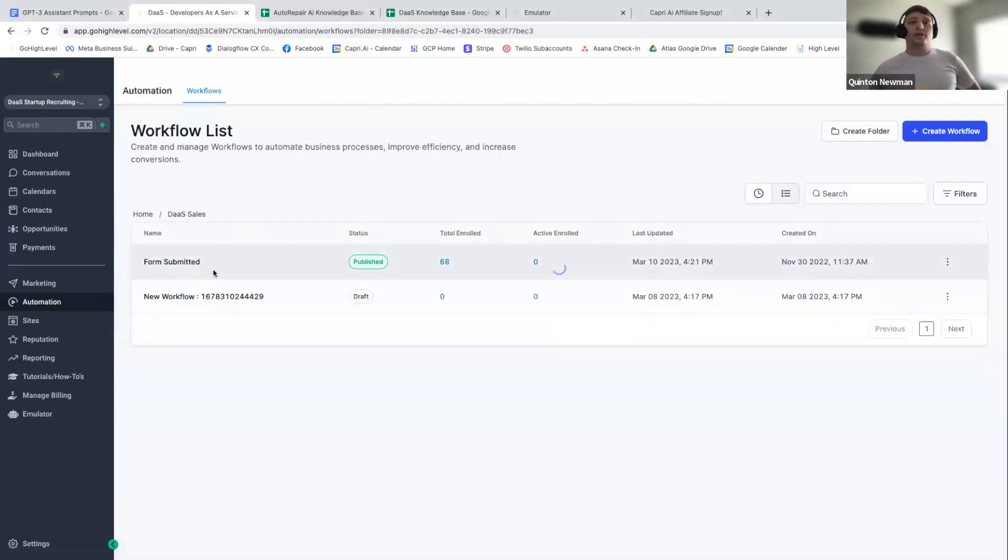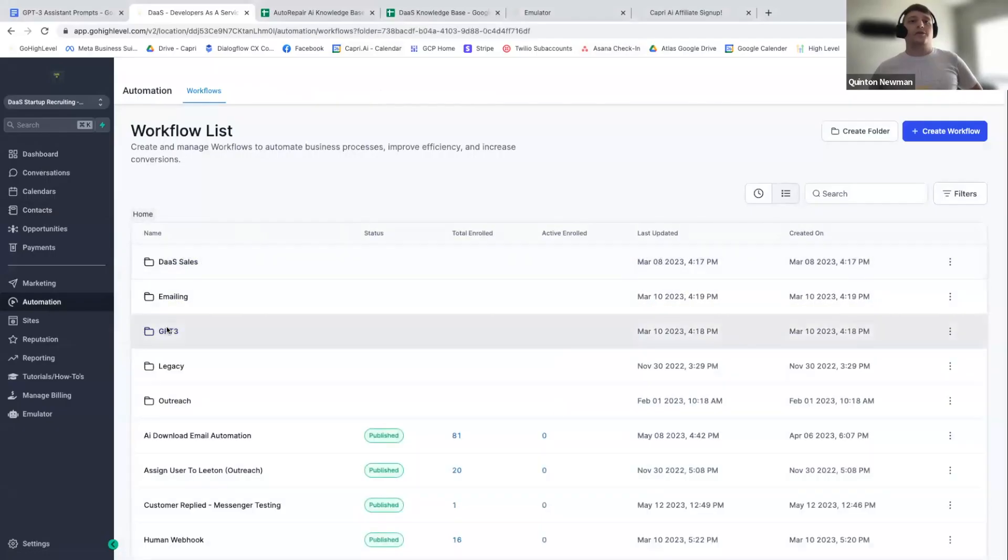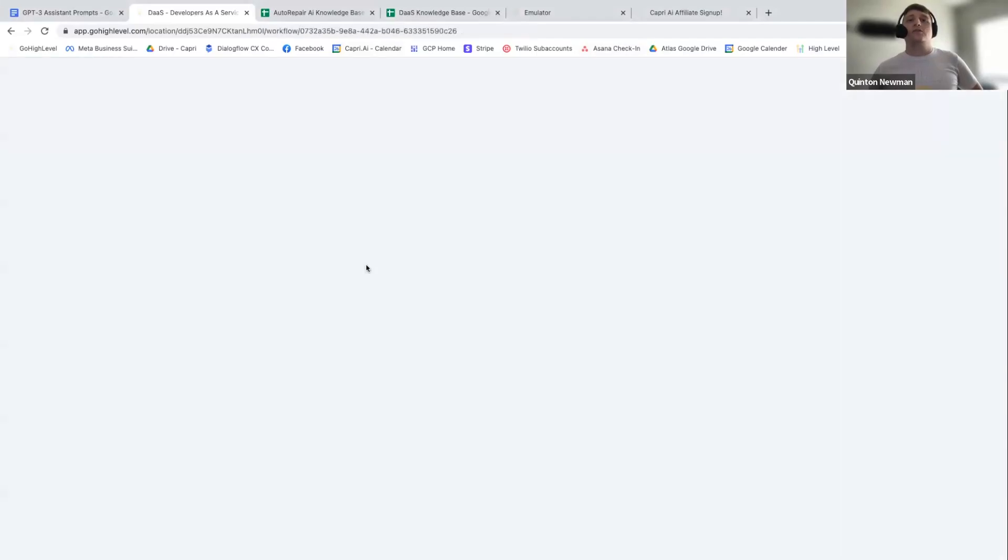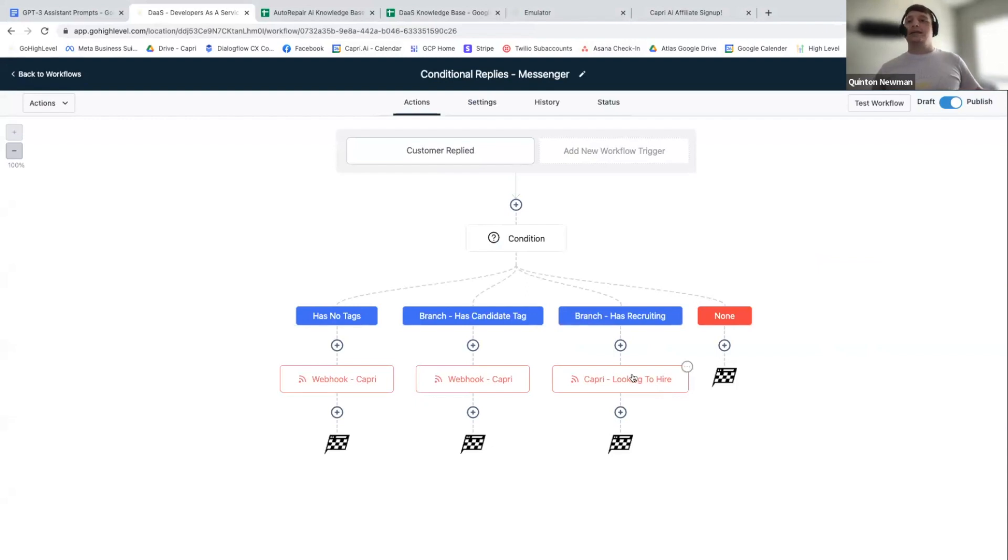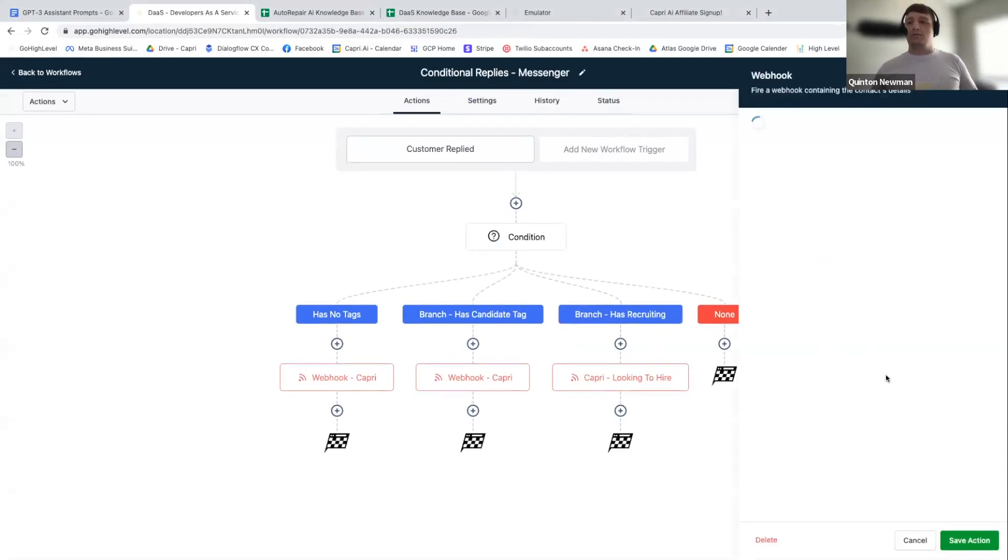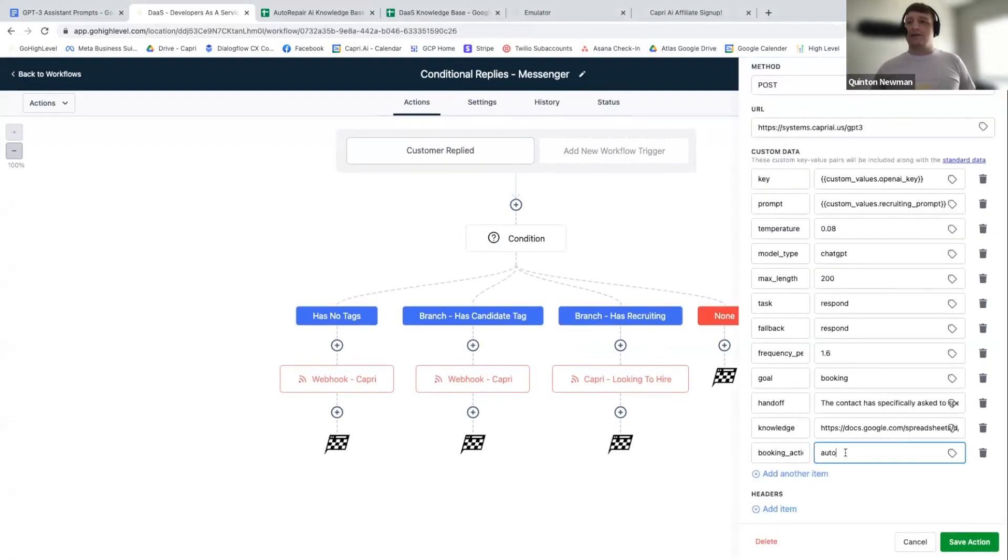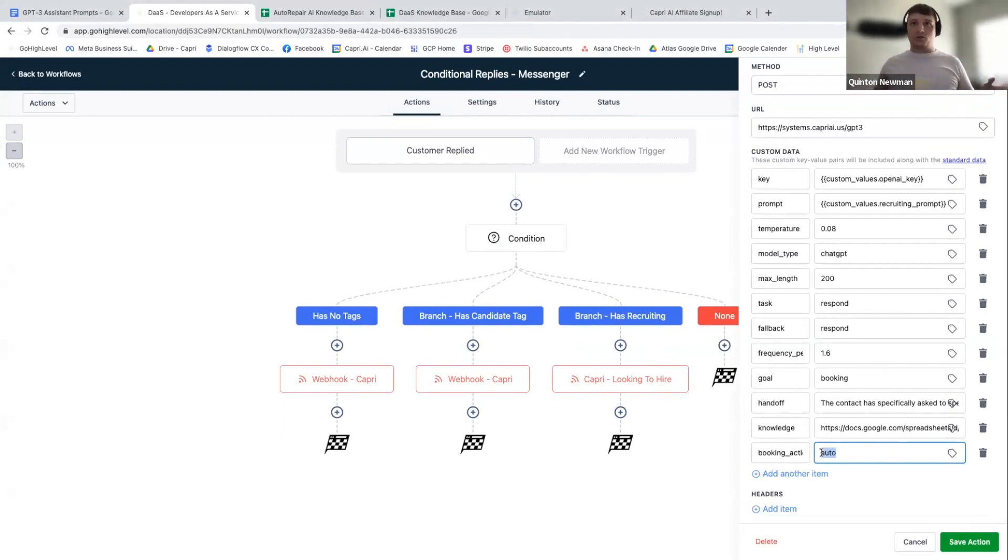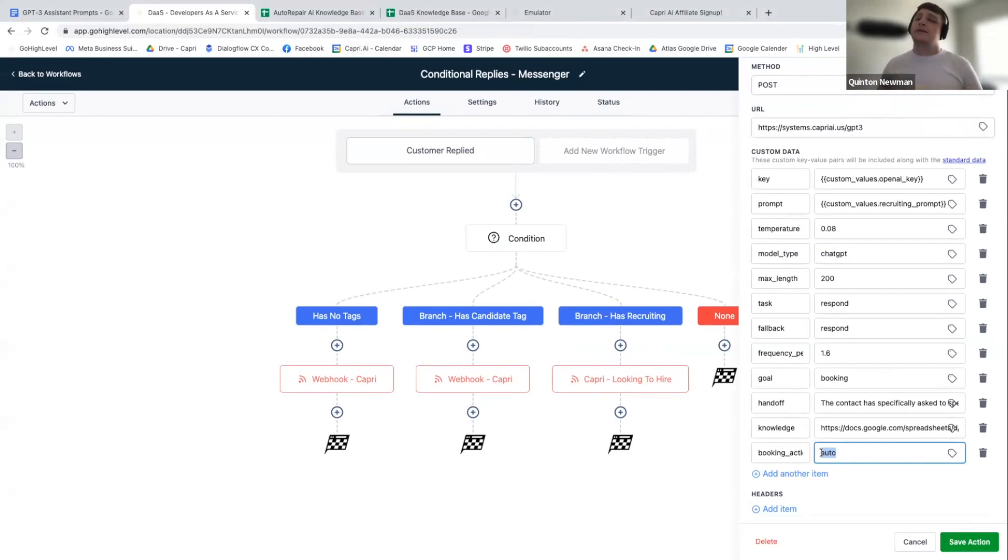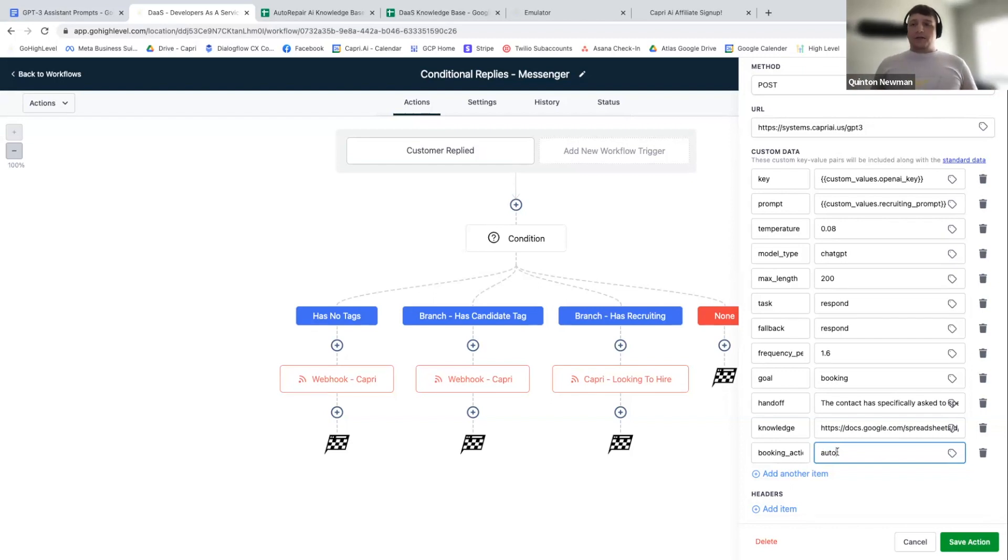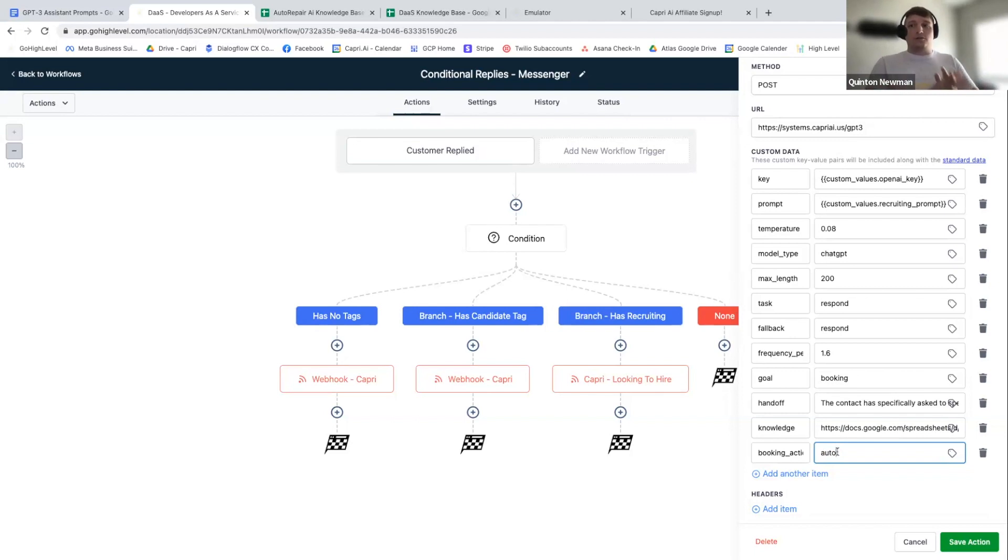You just need to include booking action. So booking underscore action, and it needs to be auto. So you just need to have it set here to auto all underscore. Please always do everything underscore with these like system values and stuff like that, cause we haven't gone through and fully type checked everything yet. We're getting there, but if you put booking action to auto, it will automatically put the appointment for the day and time that has been described into the calendar for that contact.